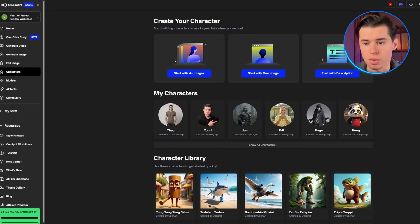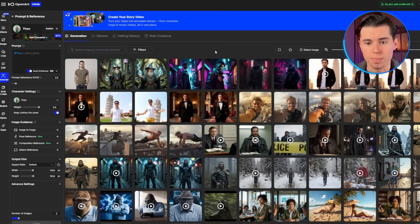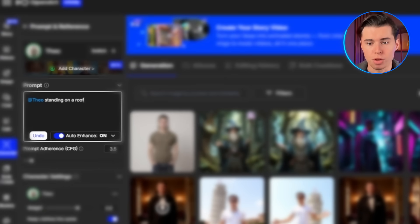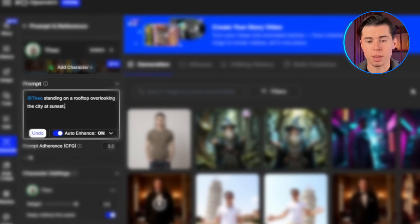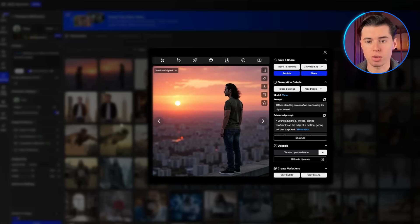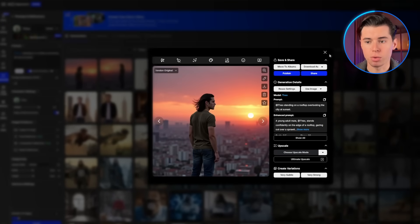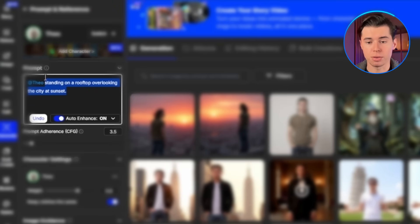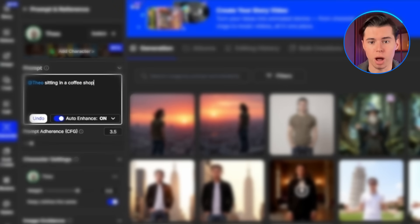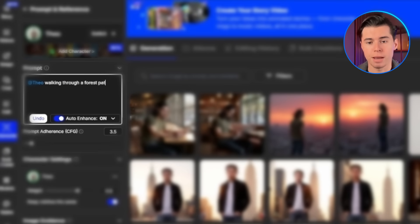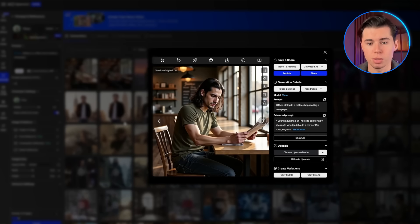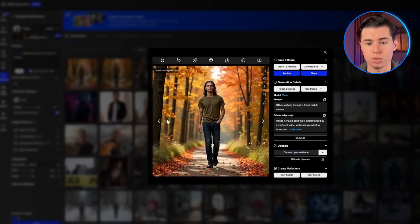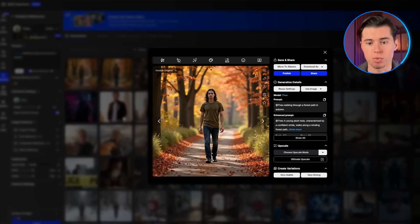Once processing is complete, I can generate Theo in any scenario. Let me try Theo standing on a rooftop overlooking the city at sunset. Look at that — perfect consistency while completely changing the environment. I'll generate a few more examples: Theo sitting in a coffee shop reading a newspaper, and Theo walking through a forest path in autumn. Notice how in every single image, Theo's facial features, hair, and overall appearance remain exactly the same, but the environments and poses change completely.